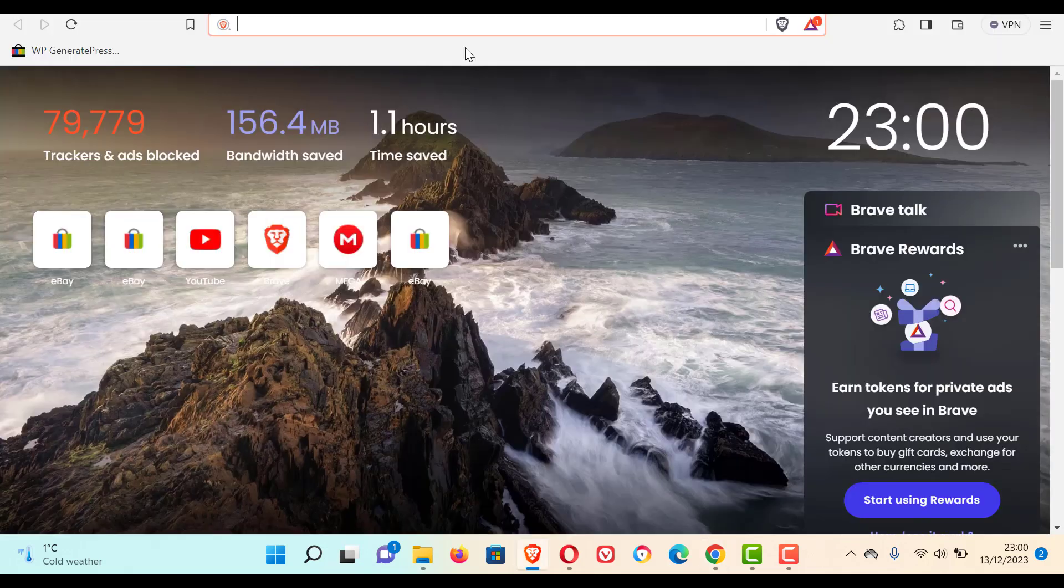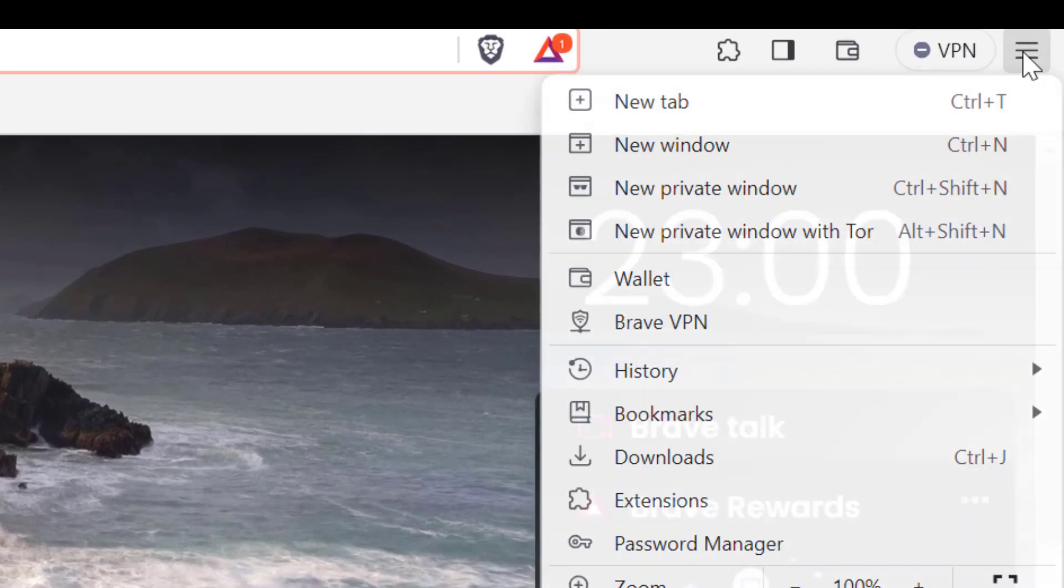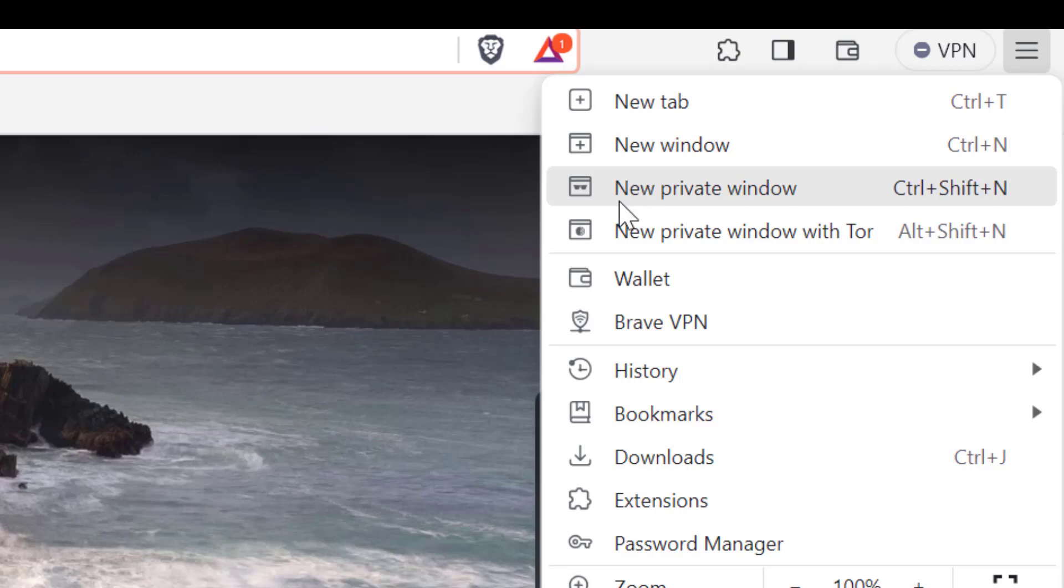Once we installed, open the Brave browser and on the right hand corner, you can click there. You can see new tab, new window, new private window, and new private window with TOR.